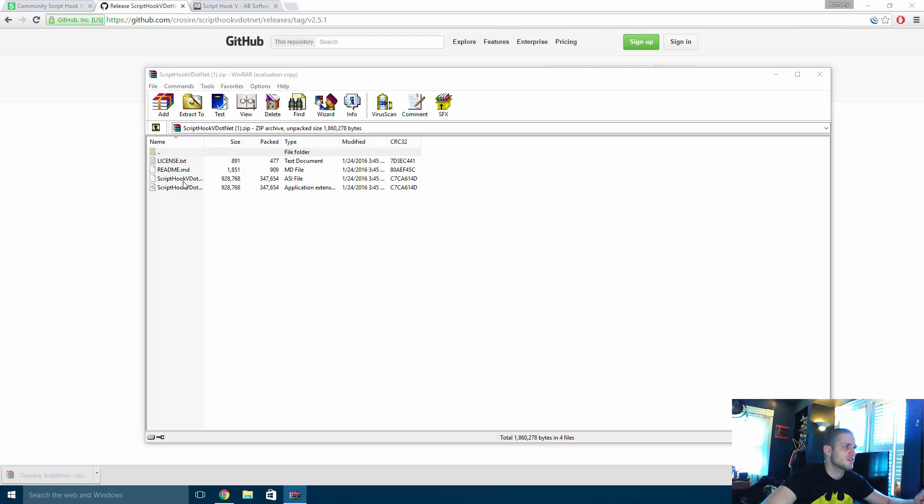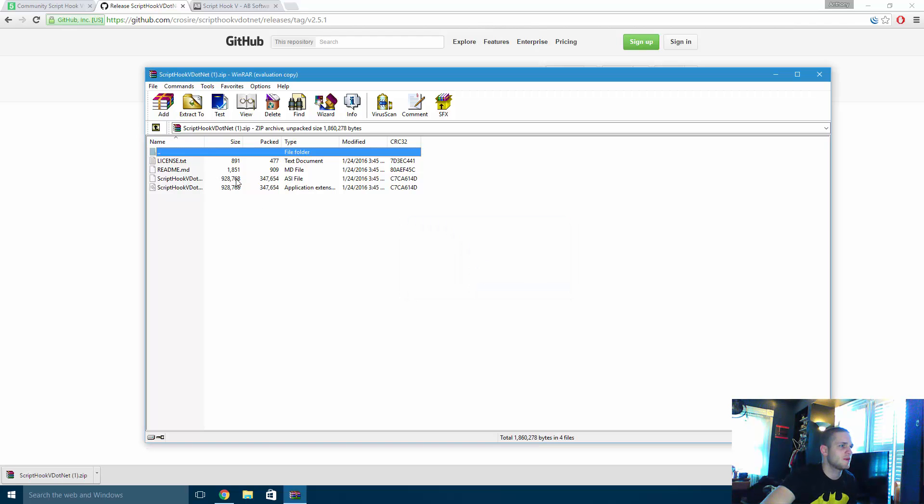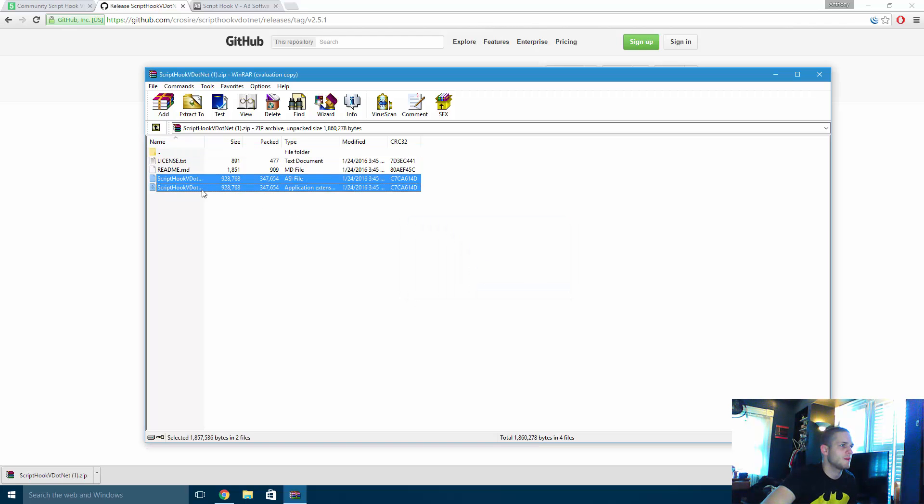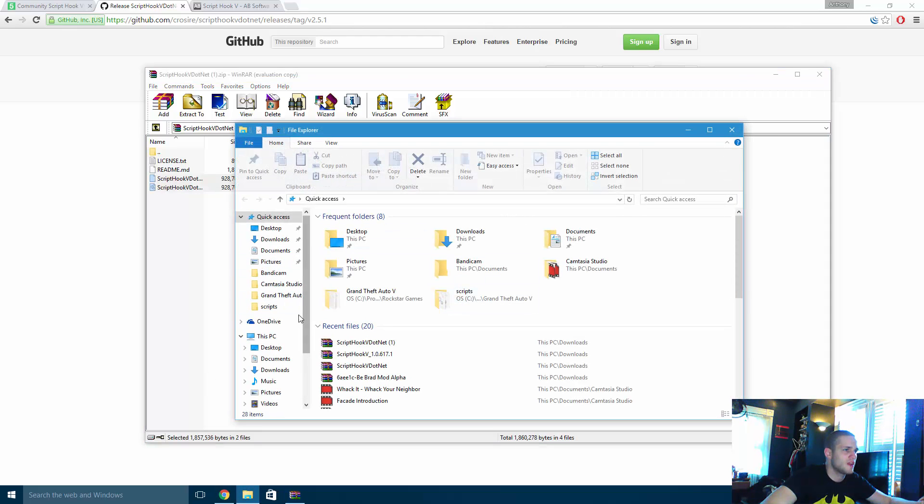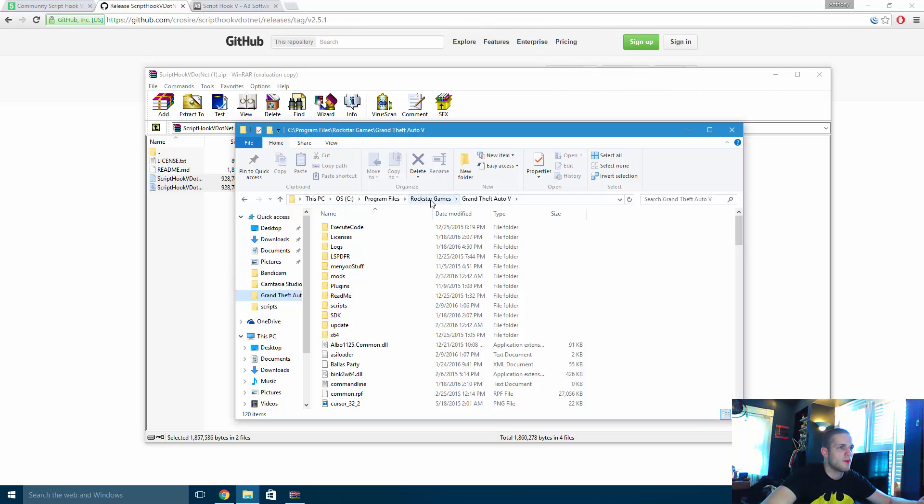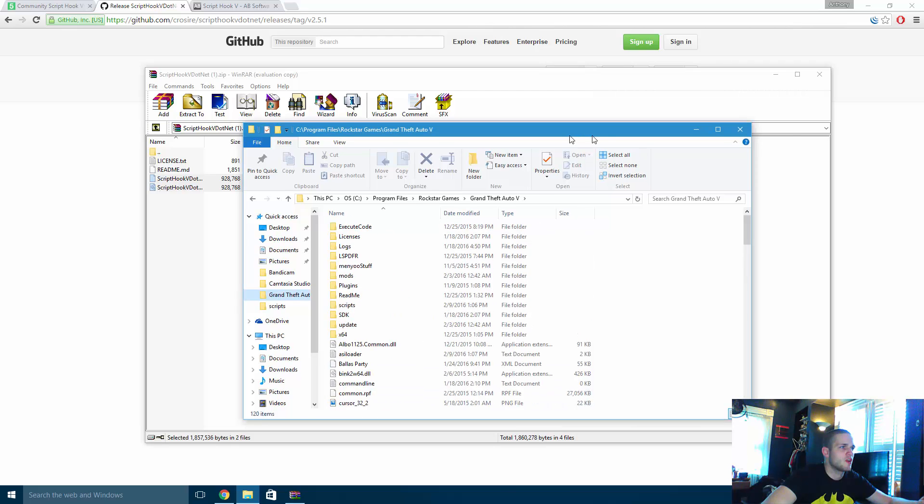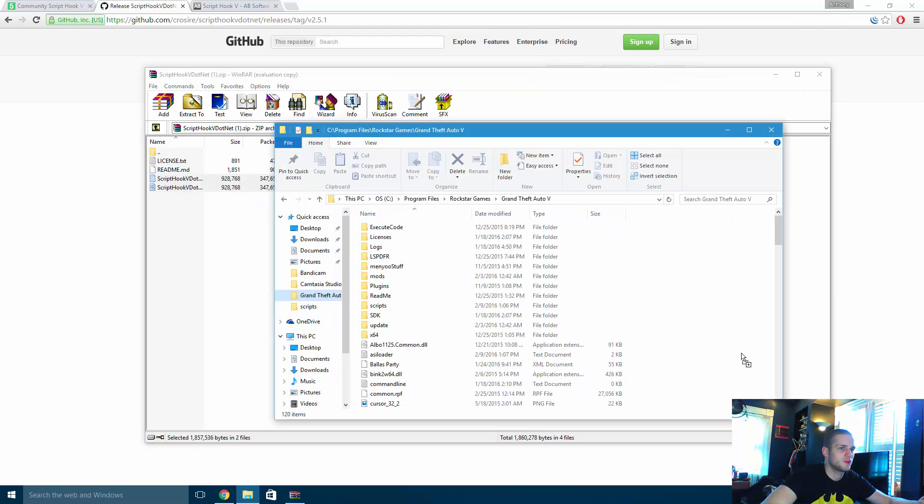We're just going to open this up and then you're just going to take these two files and you're going to navigate right to your GTA 5 actual folder. Now mine's in C drive, program files, Rockstar Games, and then GTA 5. And all you're going to do is you're going to drag these two files right to your folder.